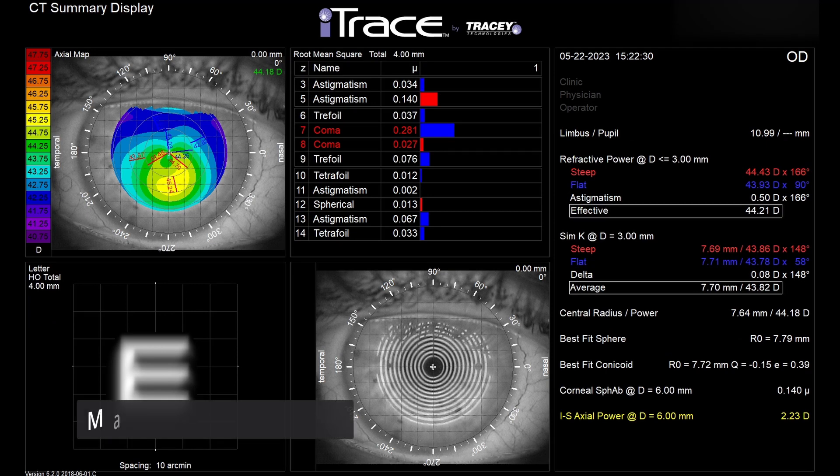The bottom line of iTrace is that this machine turns all these difficult concepts — like corneal aberrations and depth of focus — into easy-to-read maps. You don't need to be advanced in optics to understand how the eye and its optics function, thanks to these nice and easy-to-read maps.